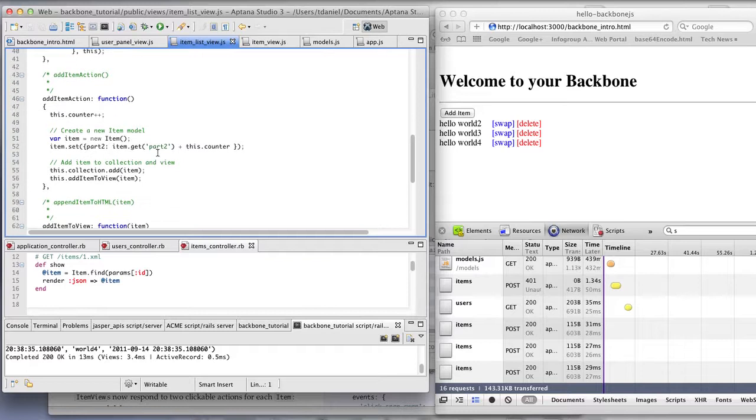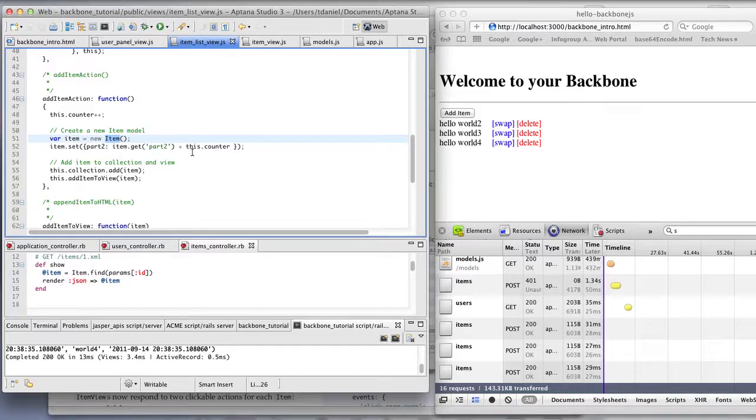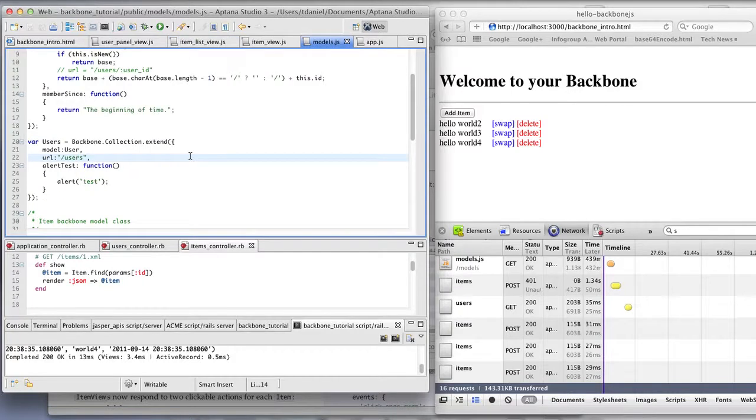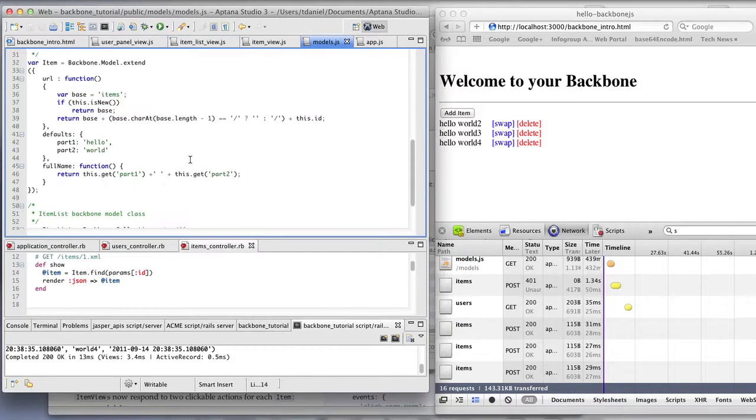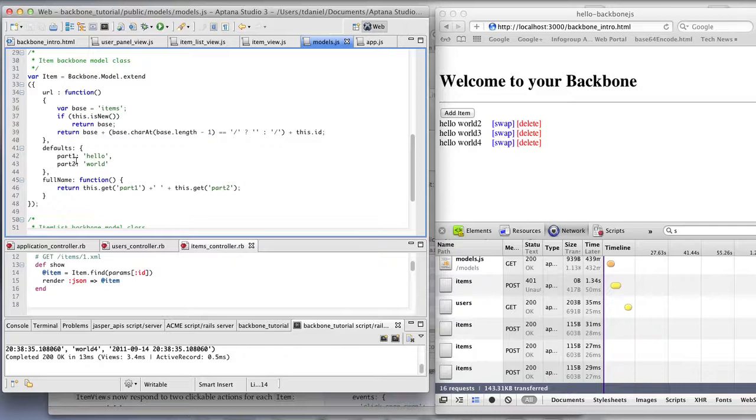So a new item is created with two variables. The item has defaults. Part one is a variable. Part two is a variable.